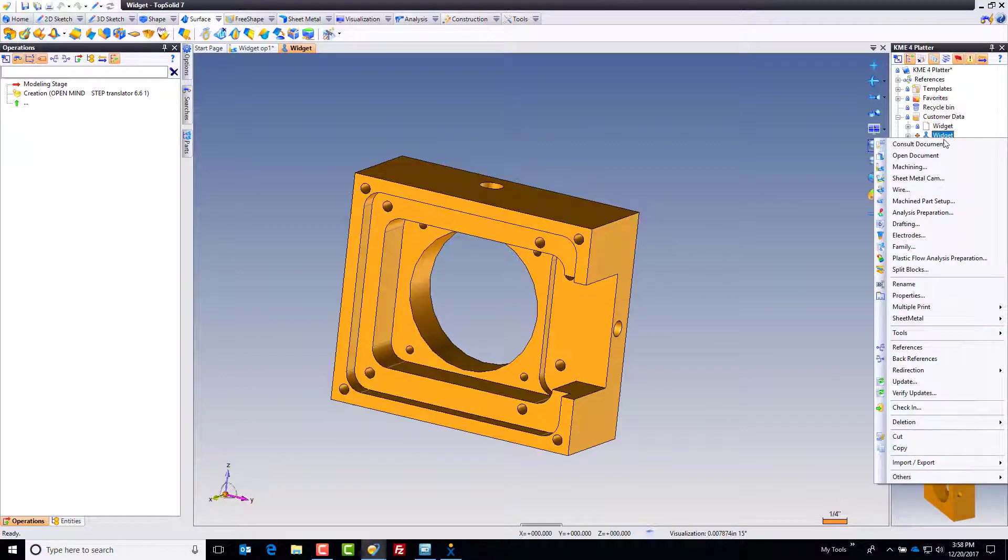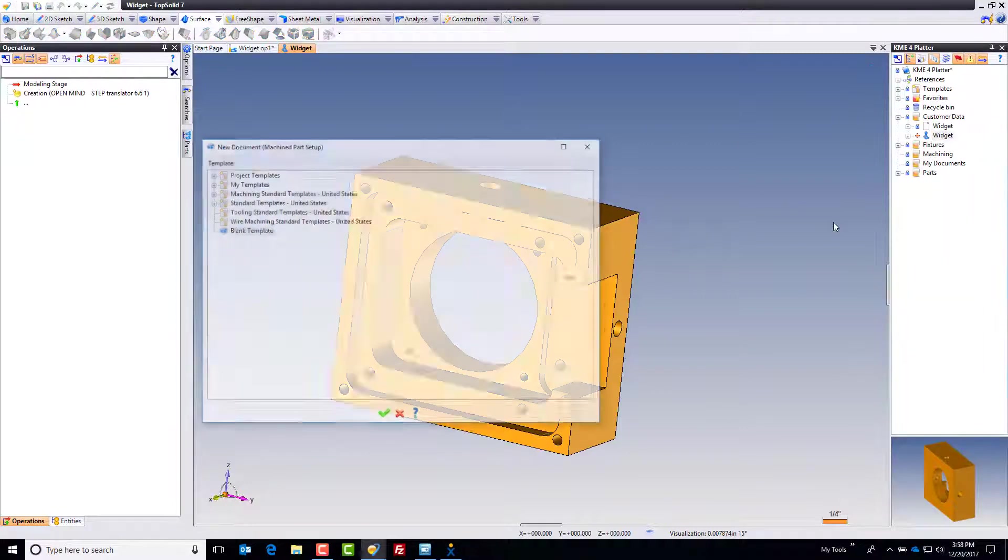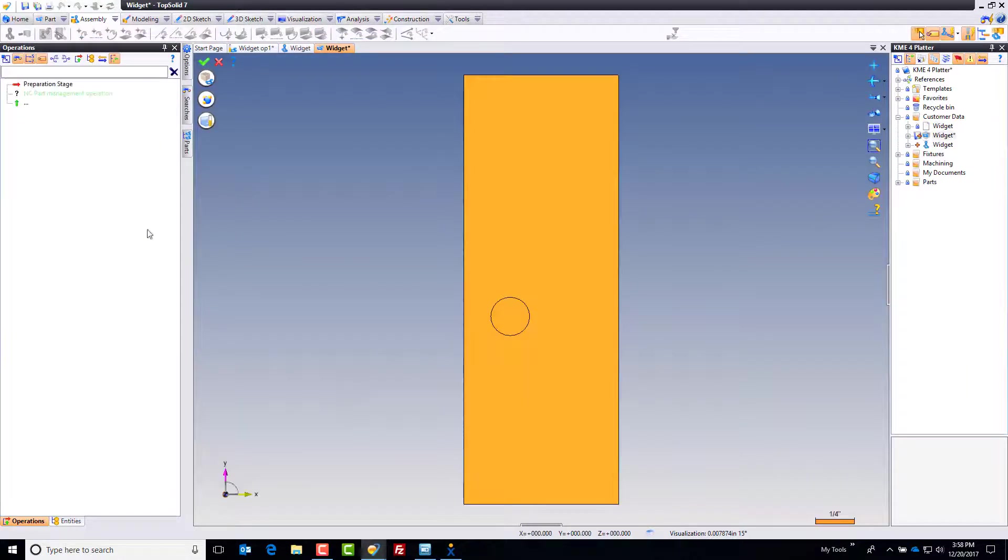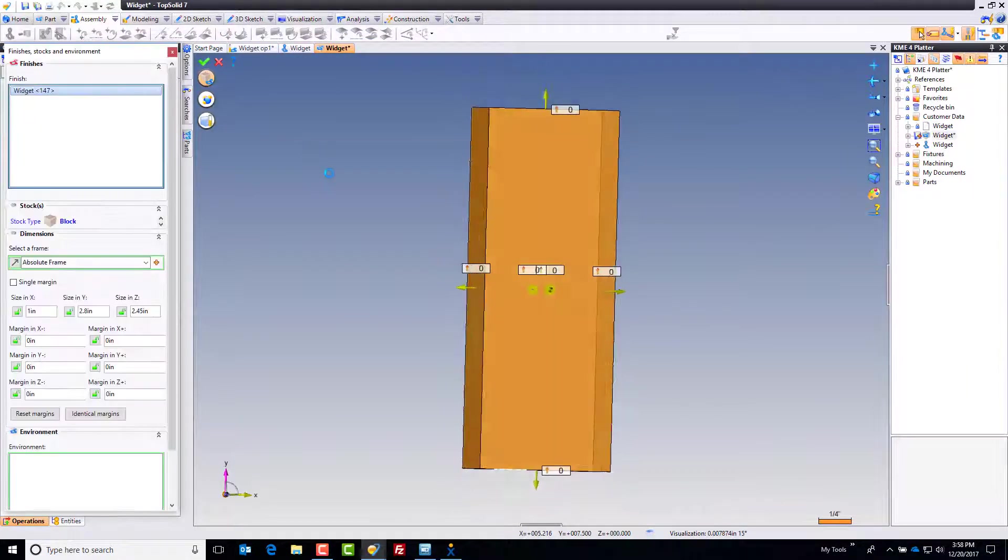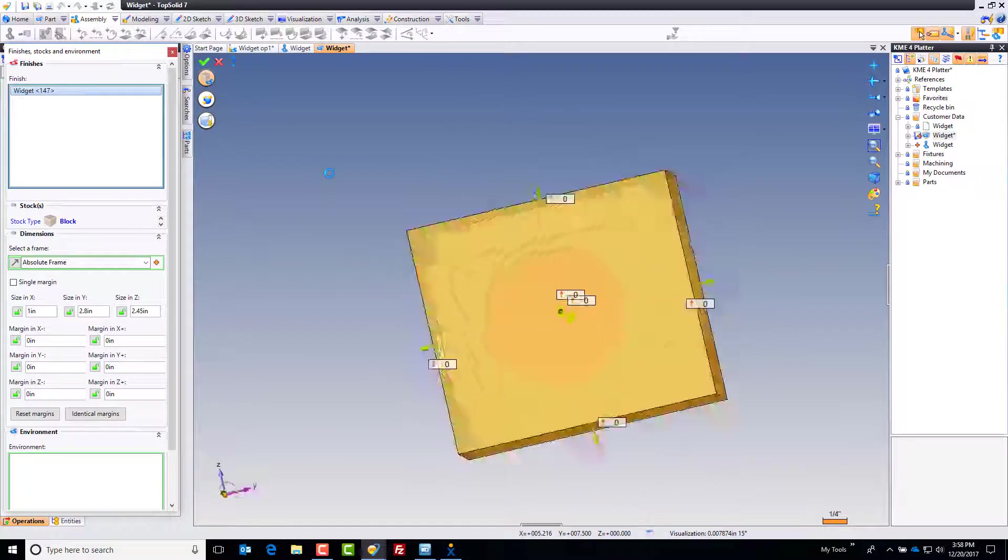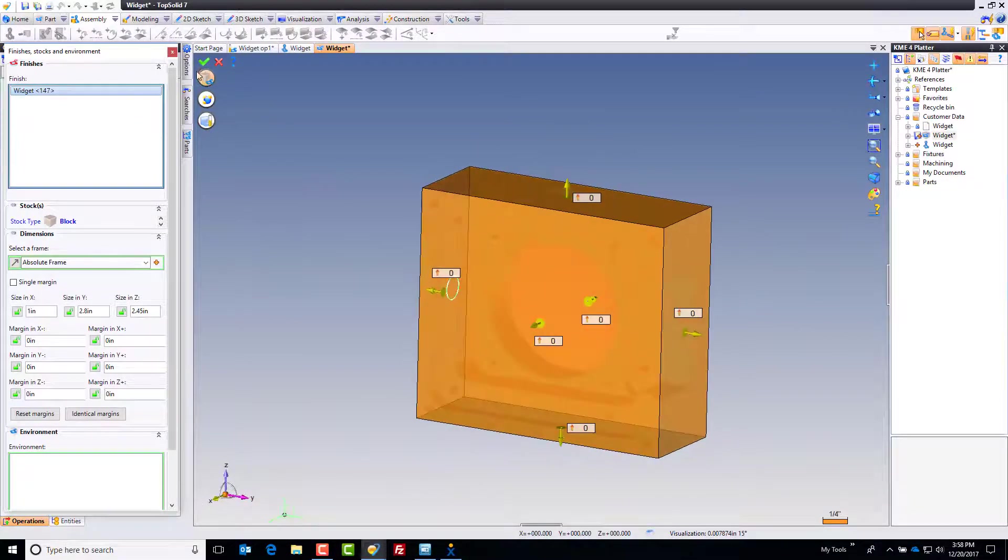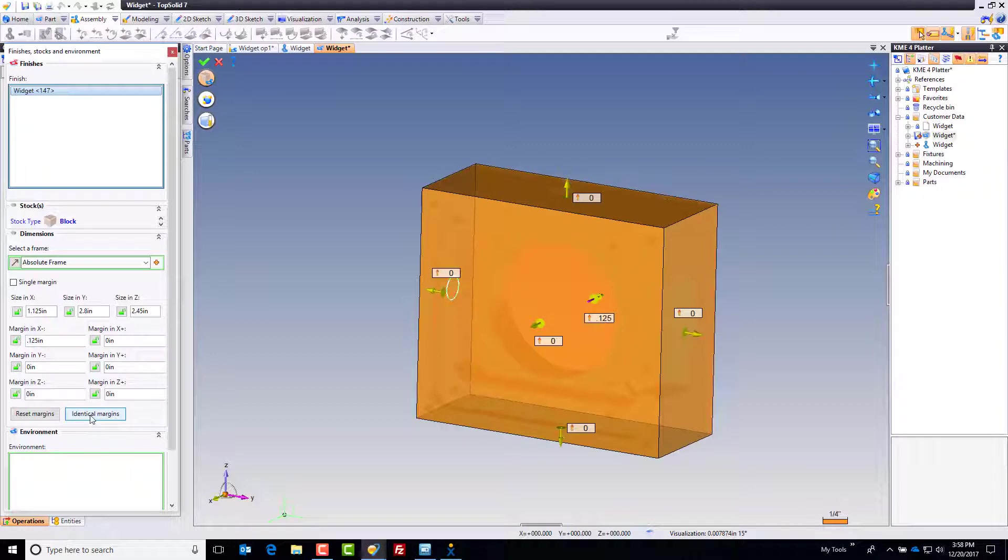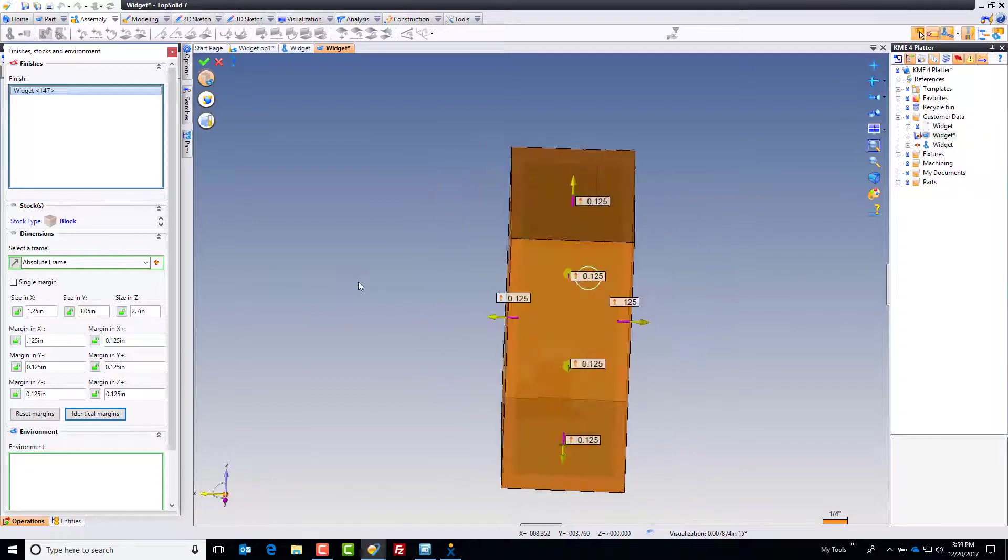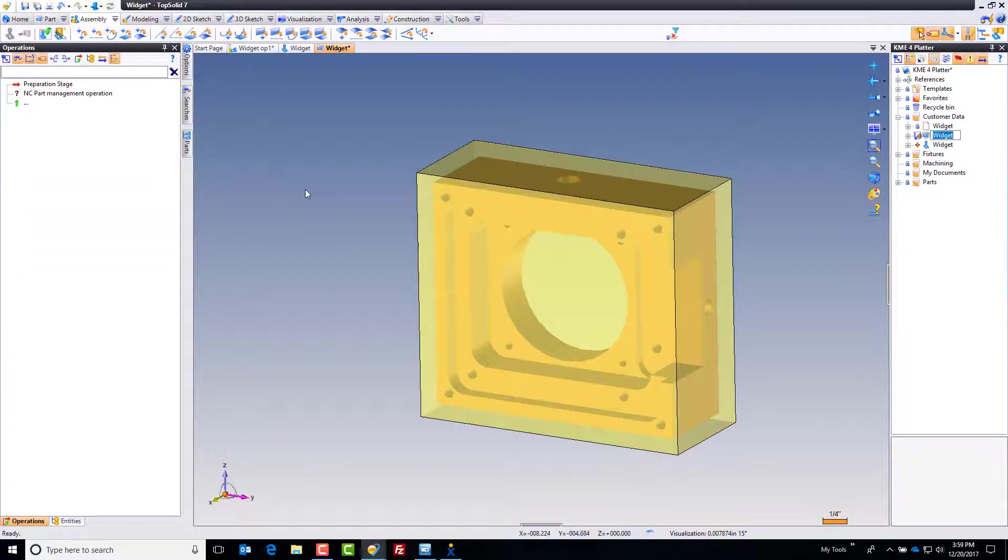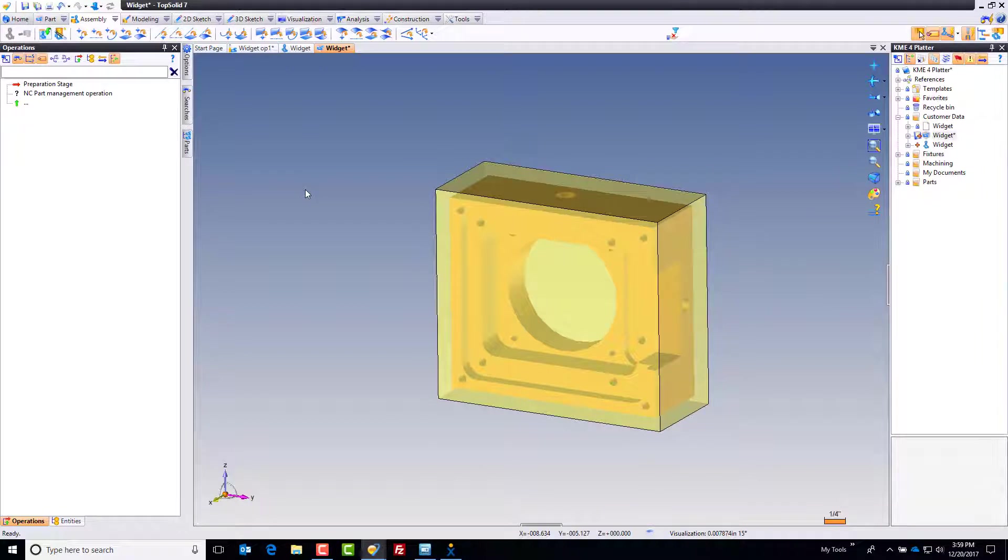Next I want to lay out a machine part setup document. The very first thing is to define the material. I click on the material settings and want a block. Maybe in this case I want an eighth inch on all sides. I can hit identical margins, and there's an eighth inch per side. Perfect. Green checkmark, and that will be my stock model.